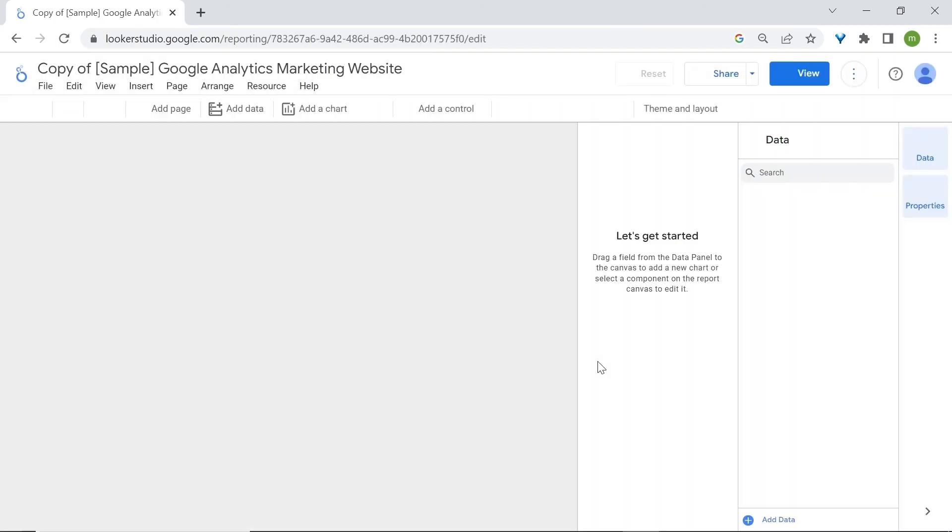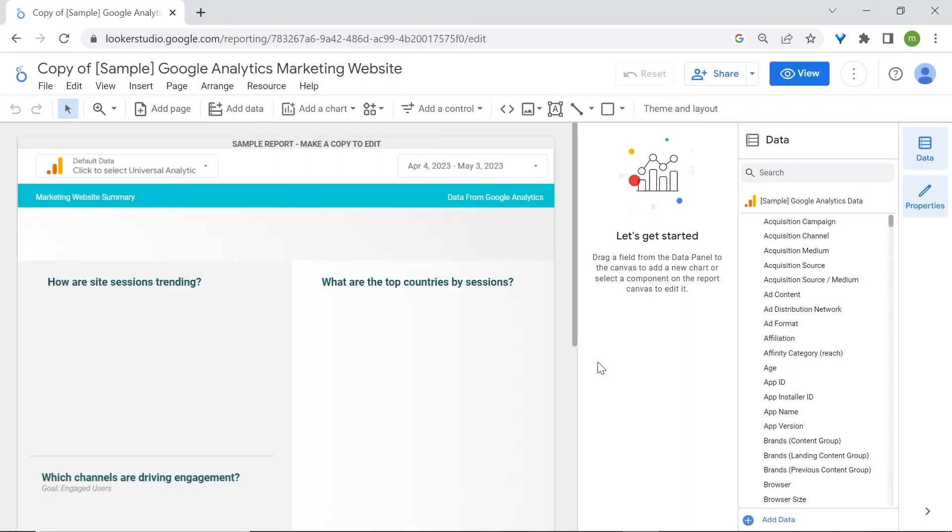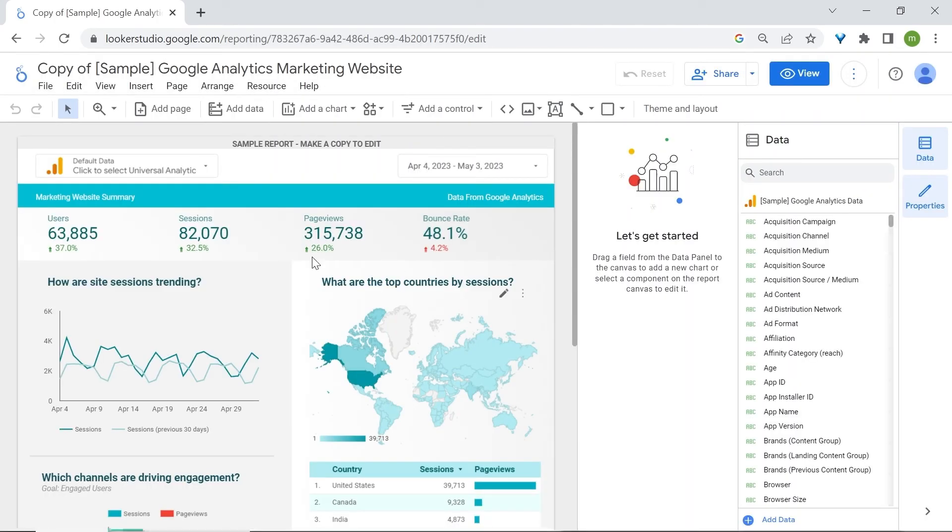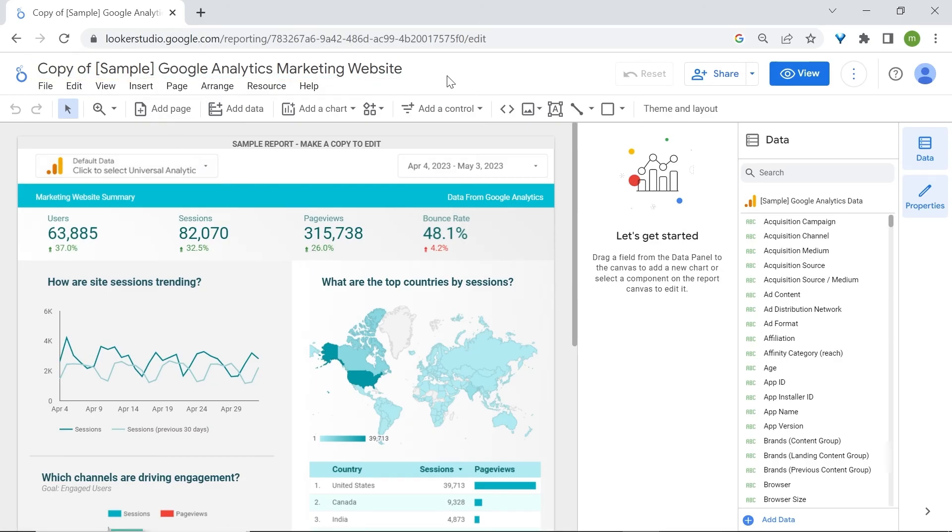Just wait a few seconds. Great. At this moment, we now have a copy of the Google Analytics marketing website. So you have a copy of that dashboard.